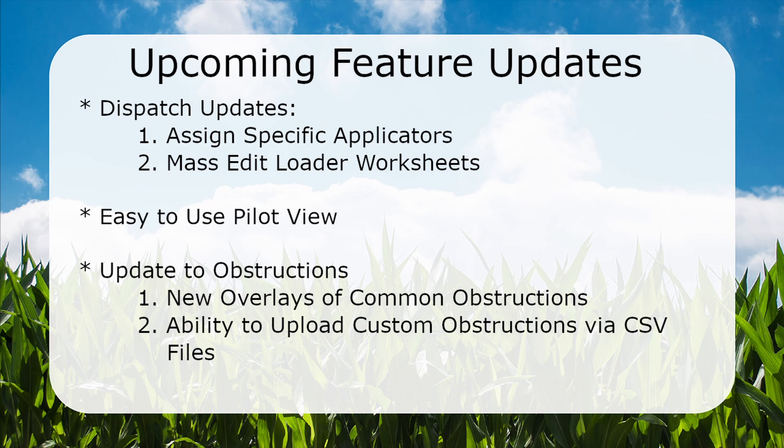We are looking into more overlays for some of the more common obstructions, as well as adding the ability to upload a CSV file of your custom obstructions.